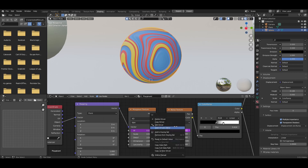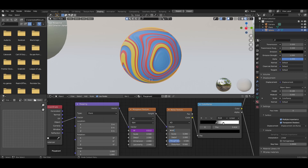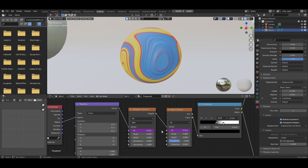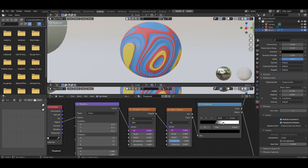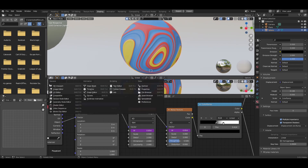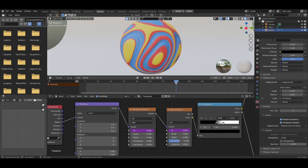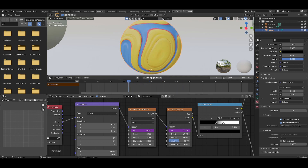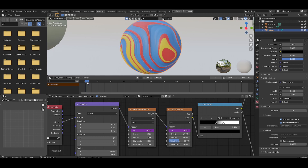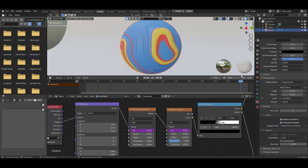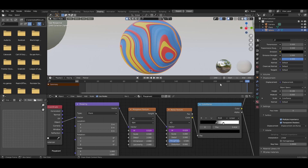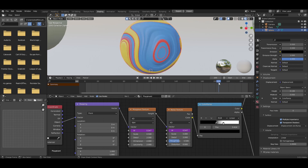If the animation isn't working, right-click to delete the driver and retype the expression: #sin(frame/80), then press Enter. Do the same for the other texture. Hit play and you'll see cool animation happening. Open a timeline — as you drag the playhead the W values change from 0, up to 1, and back to 0. Because it ends on frame 250, it is essentially a looping animation.